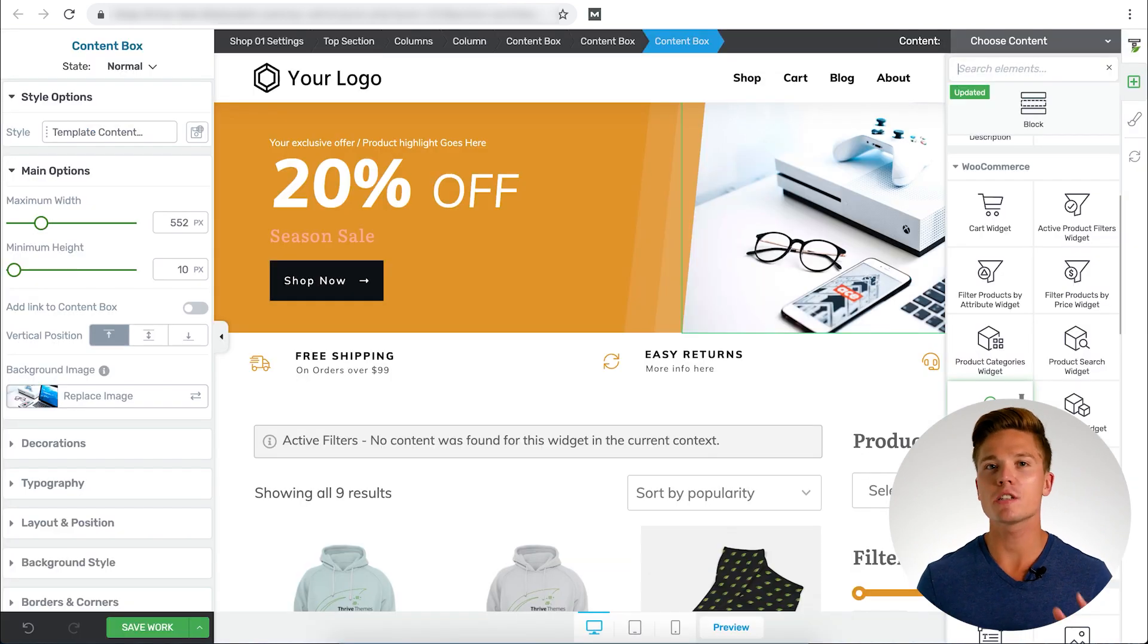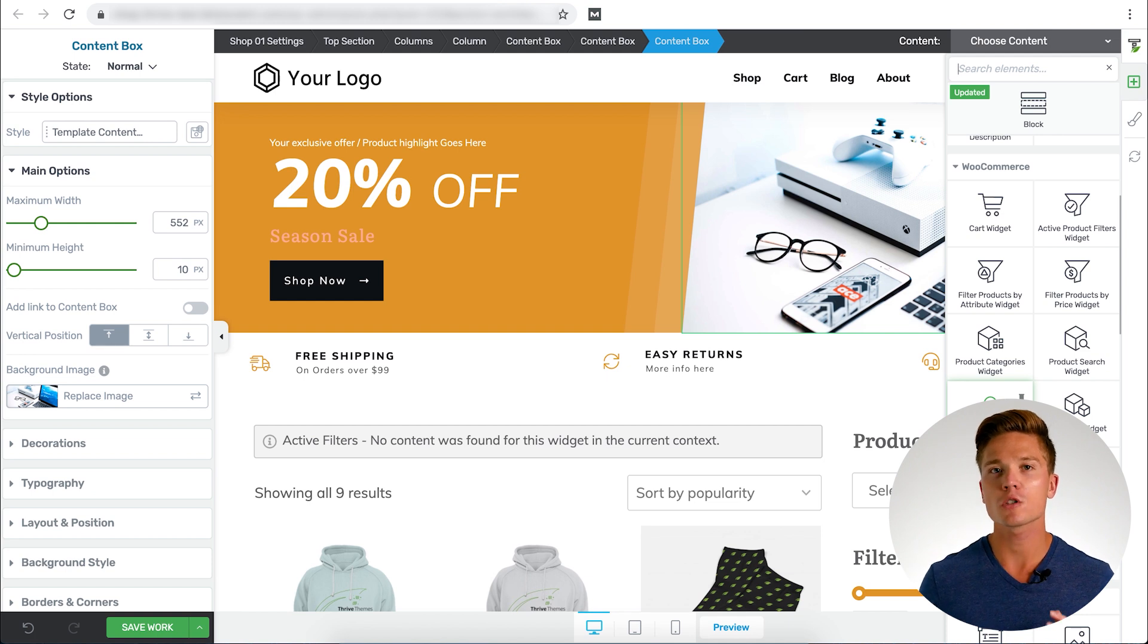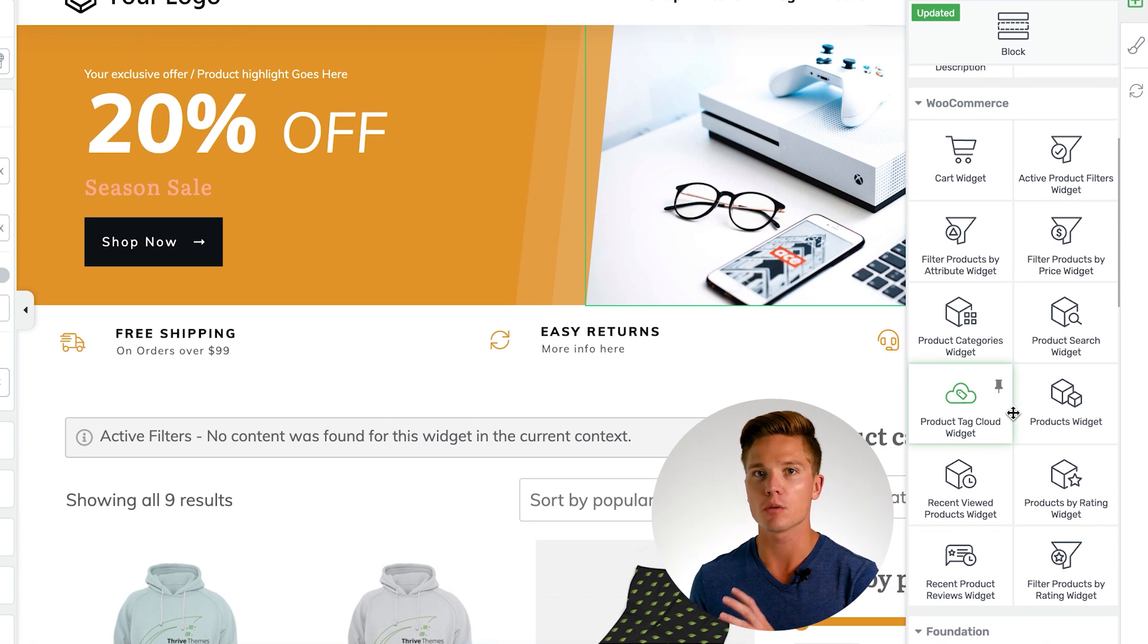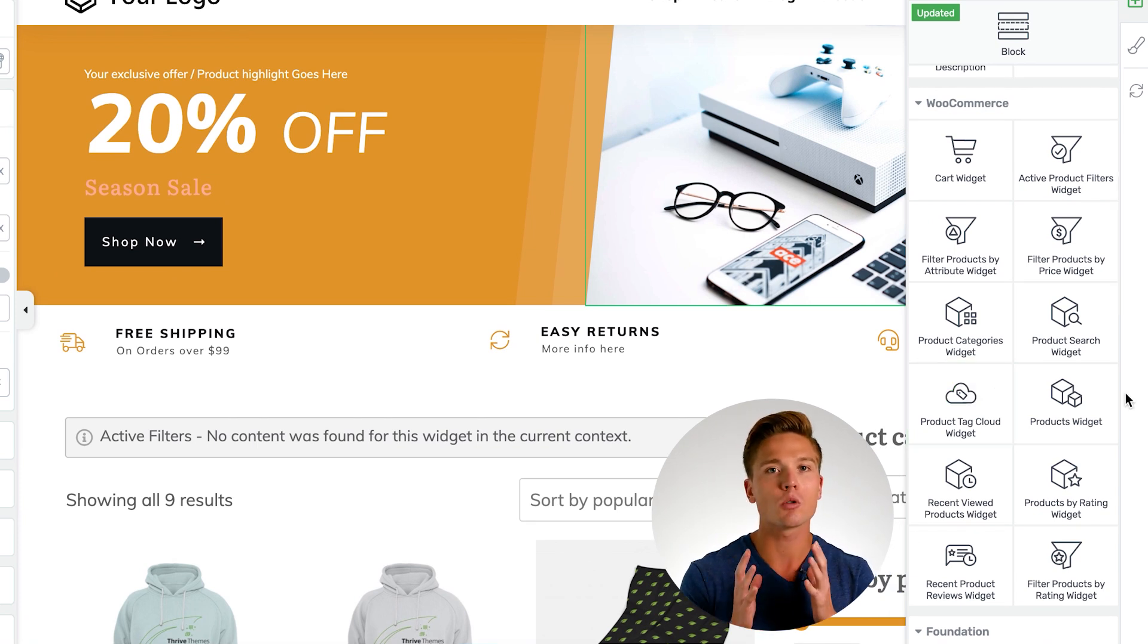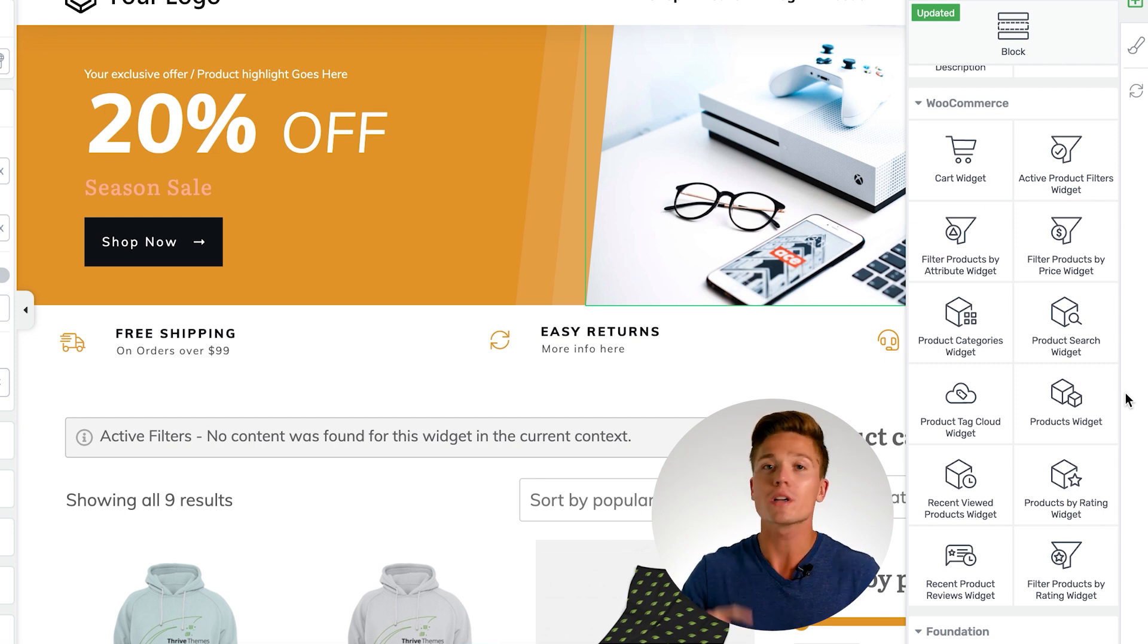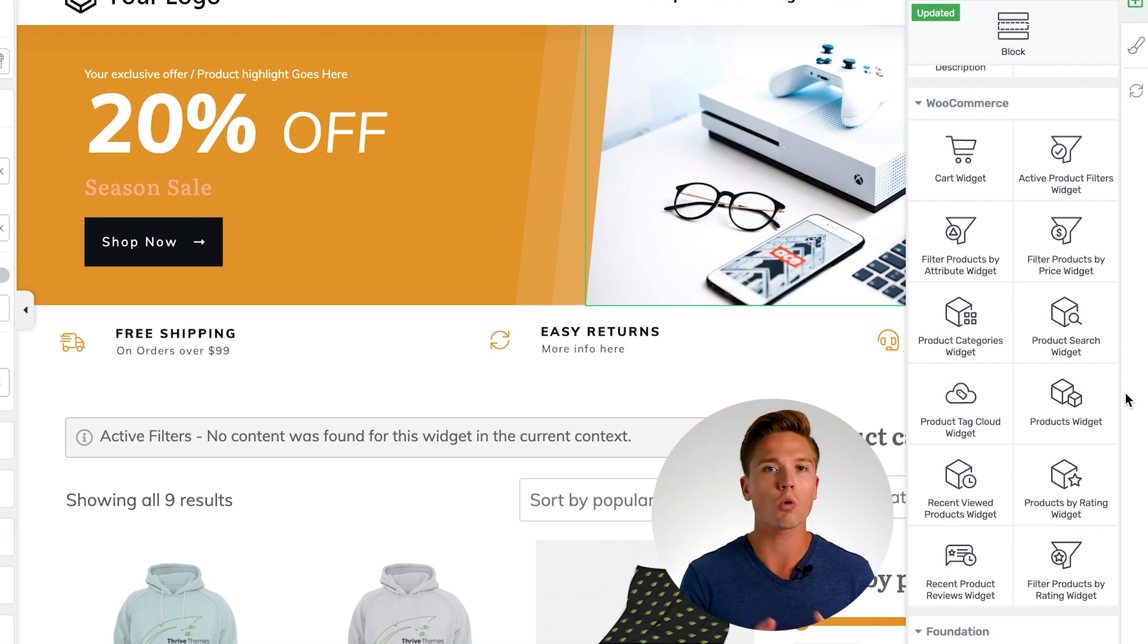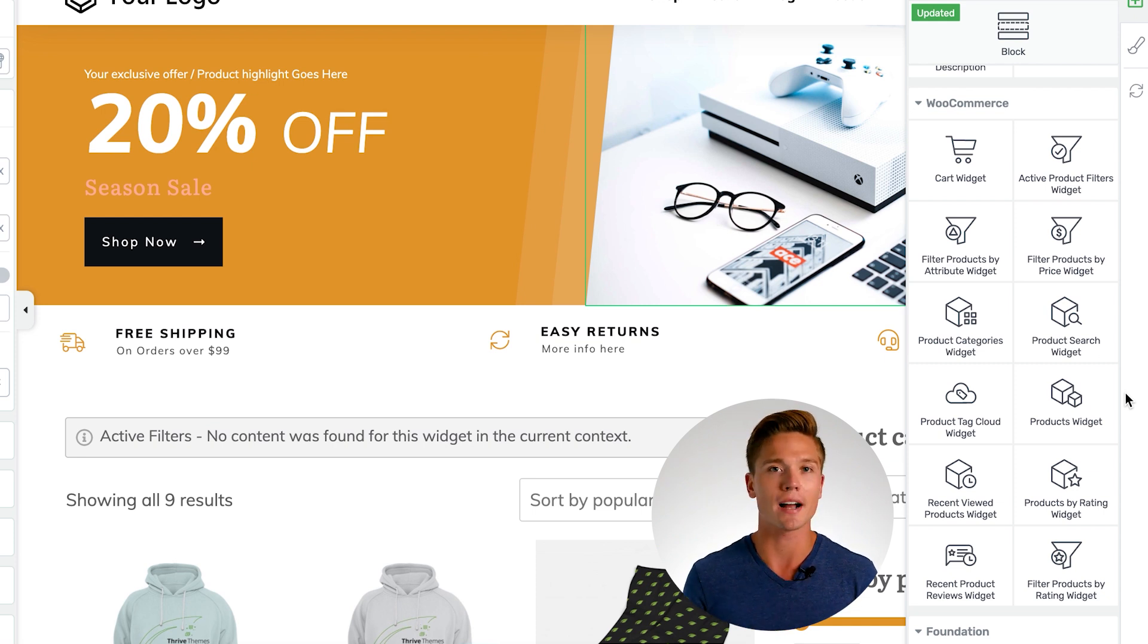In addition to being able to visually edit all the different sections of your store, we've also added different WooCommerce widgets into the product. You're able to drag in the most commonly used widgets in a WooCommerce store. It could be a cart widget, recently viewed products, recently reviewed products, or even the search feature widget. This gives you total control of how your customers and potential customers are going to interact with your store.